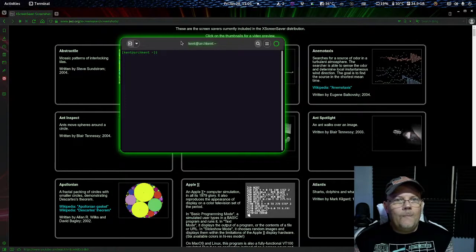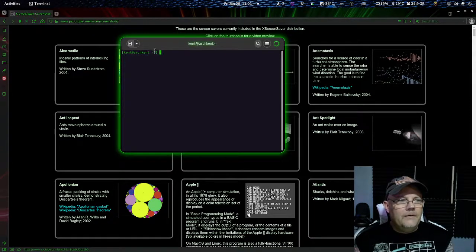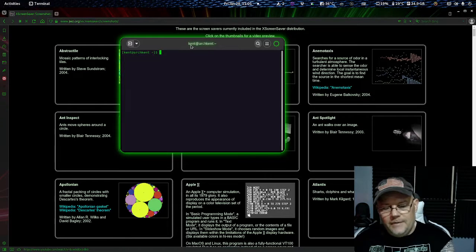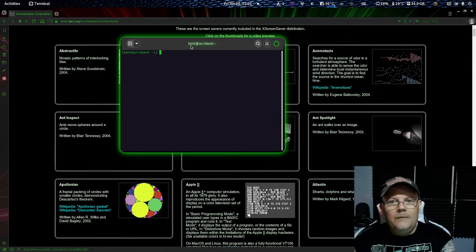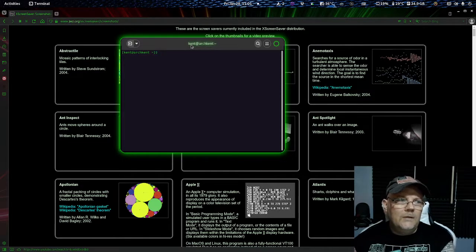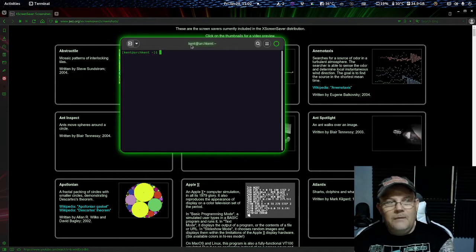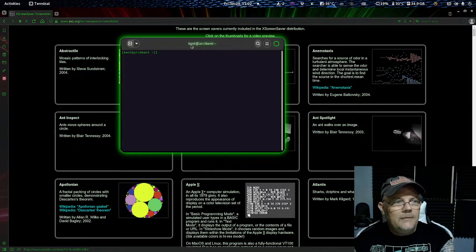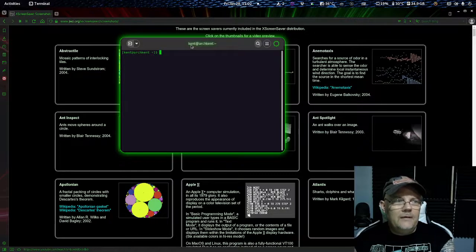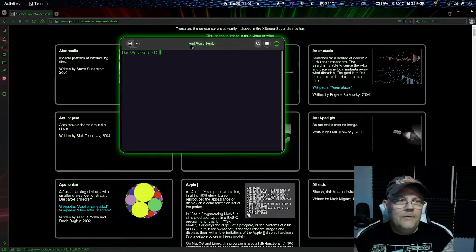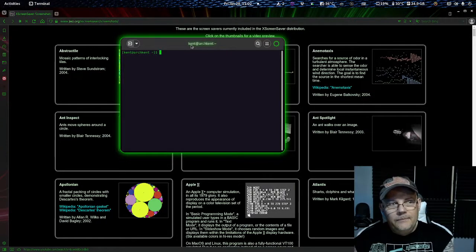I am using Arch, as you all know. After you install XScreenSaver on your system, you need to start XScreenSaver because if you don't start it, it will not run automatically. You can also do a script or a startup entry for this.